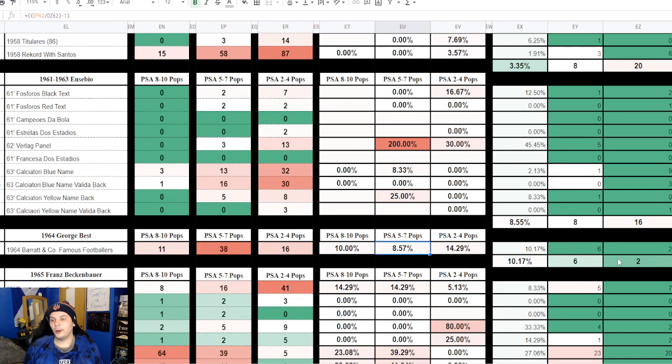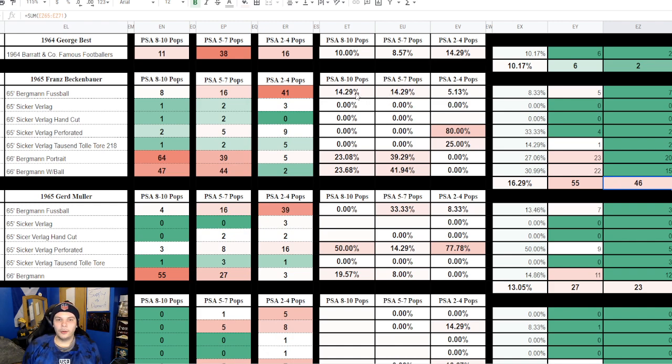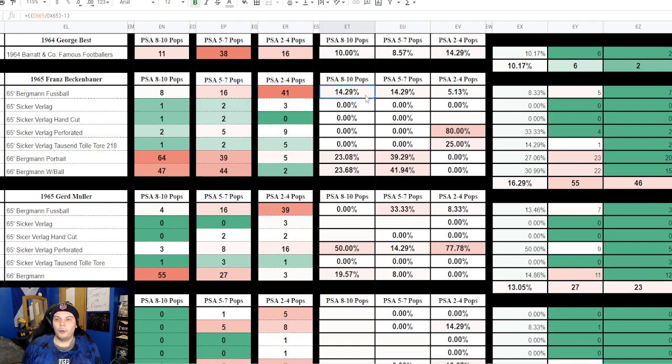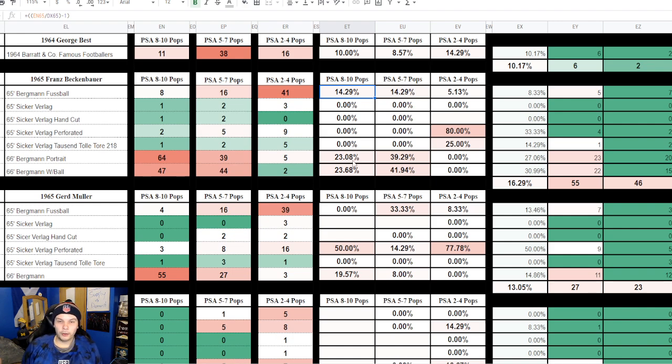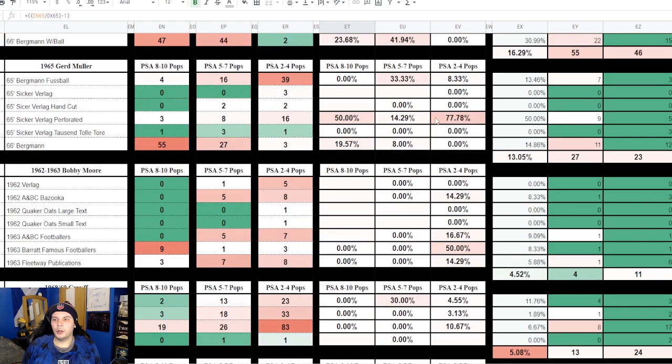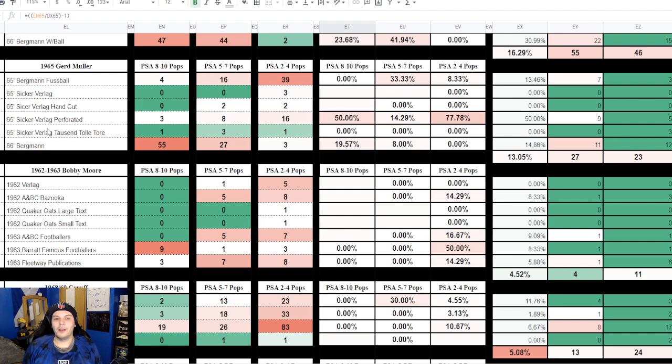Then we have Beckenbauer here, 55 in this three month segment compared to 46 prior to that. Again, still some good grade Beckenbauer Foosball's coming on in there, PSA 8 through 10 grows one, PSA 5 through 7 grows two. This is kind of where a lot more of the heavy hitting was going on, the Bergmann portrait and the Bergmann second year with the ball, both of those tons of those coming on in. If you look at the German market you can tell that there's a lot of them but they are definitely getting graded now, so expect more of those. Jerd Muller there we have around the same as the prior three months, 27 compared to 23. Here's some med grade Bergmann's coming on in, 33 percent increase of the 5 through 7 pop for Jerd Muller, so that's a pretty big one to note. You also have a lot of grading of the Sicker Ferlog perforated version, a high grade coming on in, a med grade and quite a few low grades.